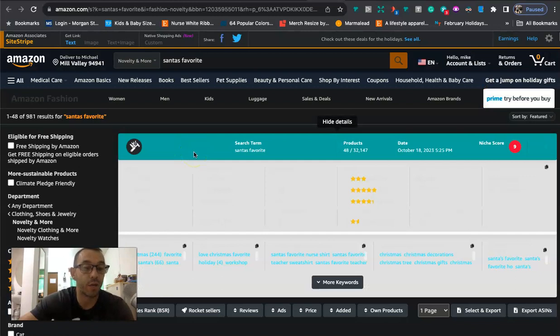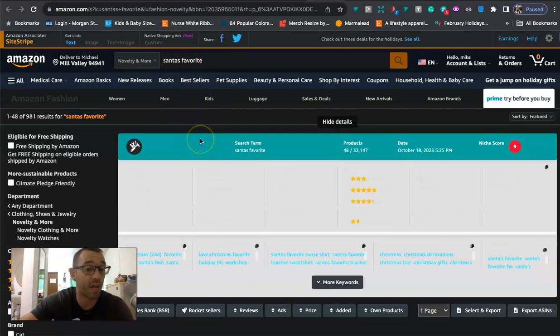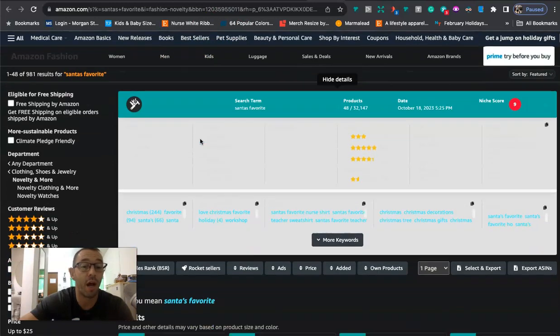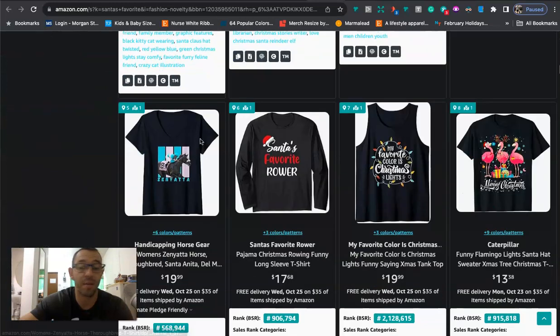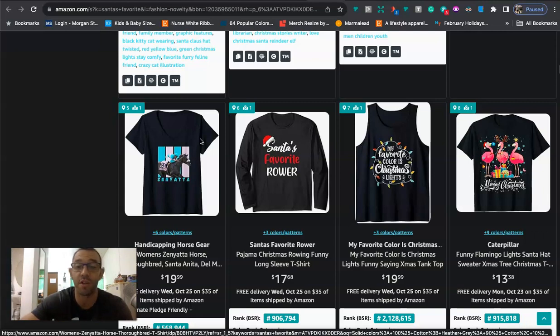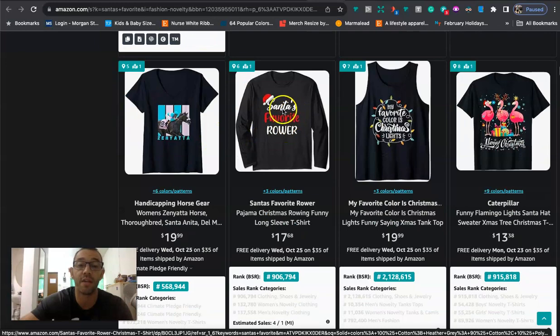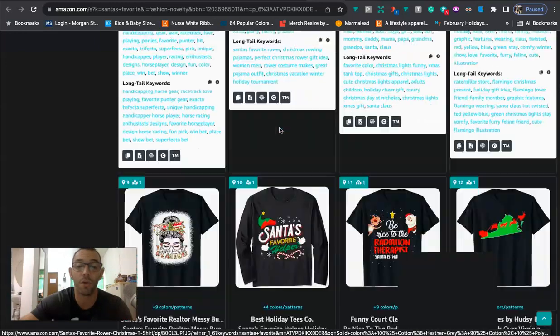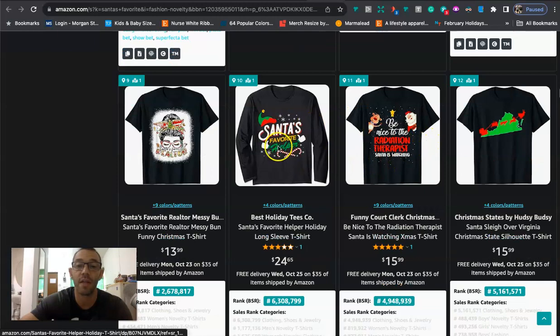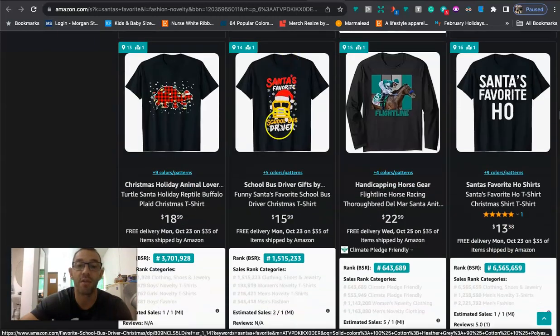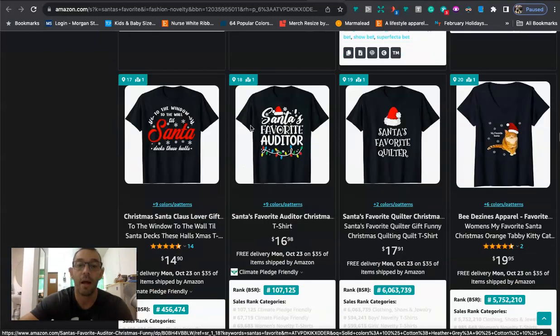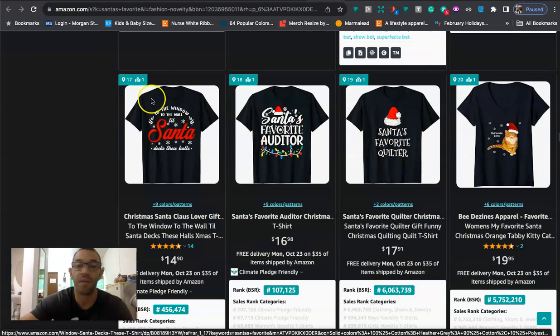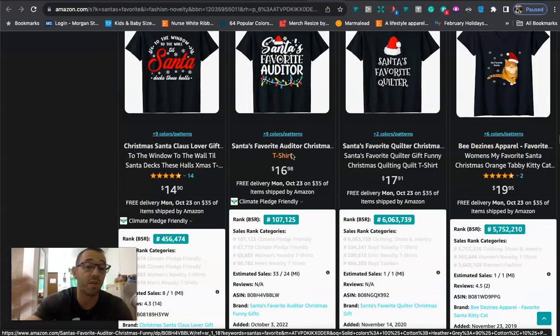And then the second Christmas niche that I think is a little risky to get into is this one right here that says Santa's favorite. And this is also another scalable one. We're going to see what some of the designs look like. But basically, you can just come up with one design and you can just change it out for so many different things. Demographics, careers, professions. You can get creative and come up with favorite funny sayings like Santa's favorite rower. We got Santa's favorite radiation therapist. Santa's favorite helper. I mean, there's so many different. Santa's favorite school bus driver. Santa's favorite auditor, Santa's favorite quilter. You can see, you can just get really creative or just scale it into so many different niches.